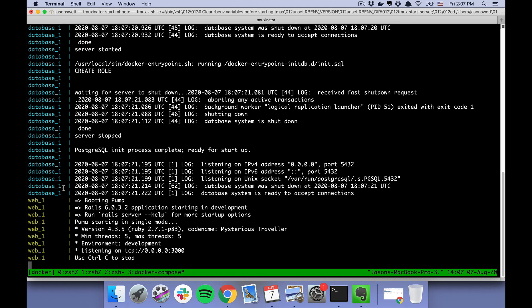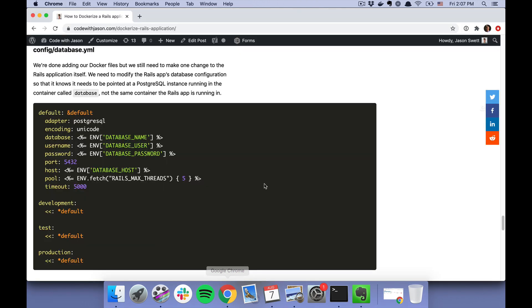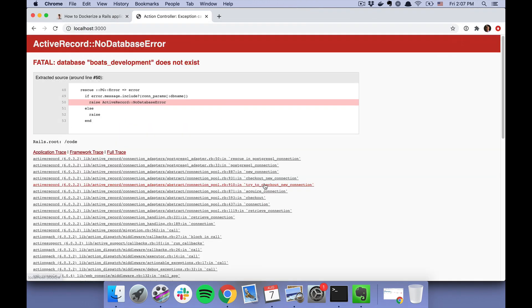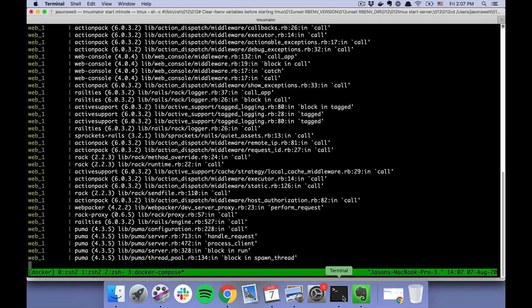And you can see that now it's running the Rails server on port 3000. So let's see what happens when we go to localhost:3000. Okay, "boats_development does not exist," which is true—we haven't created it yet.